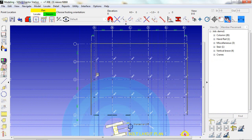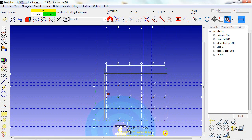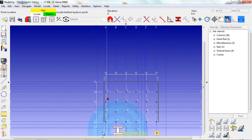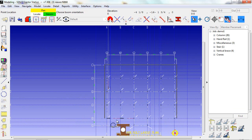I choose the footing orientation. I locate the furthest lay down point, and I choose a boom orientation.